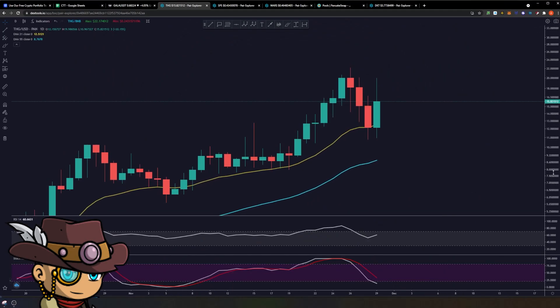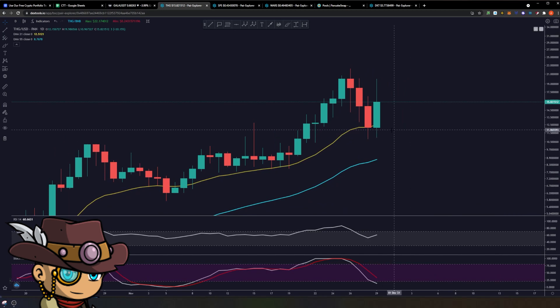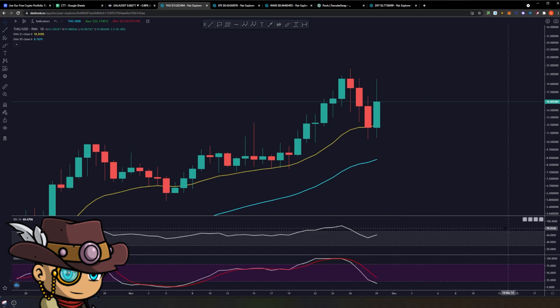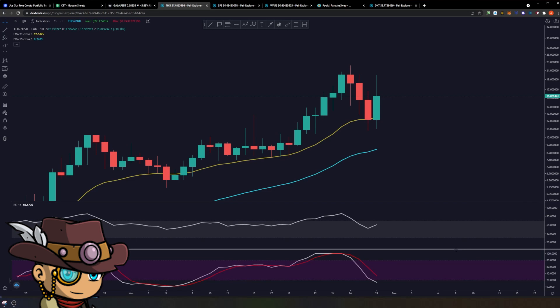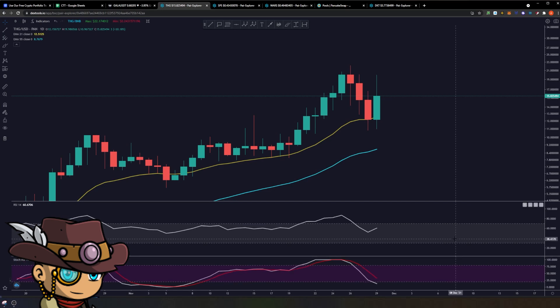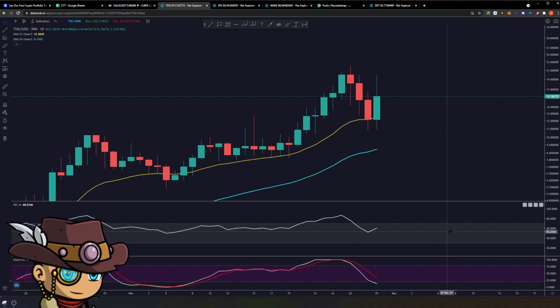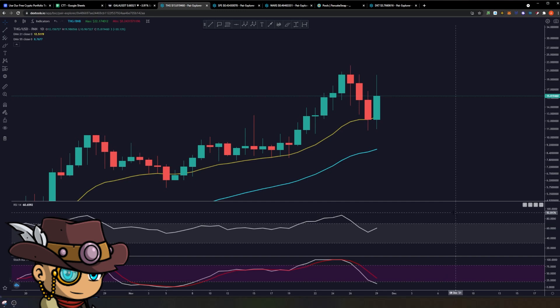Looking at THG on a daily timeframe, we have bounced back violently. I know most of you are probably breathing sighs of relief — that's a natural reaction — but this is also the perfect time to really understand how we bounce back instead of just being happy that we bounce back. THG is still a young token, so we still have to get to know how it works so we can be better informed of how it will be traded in the future.